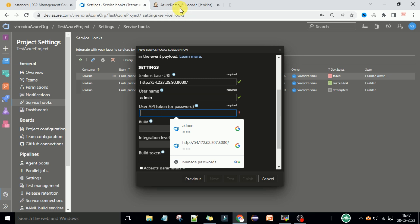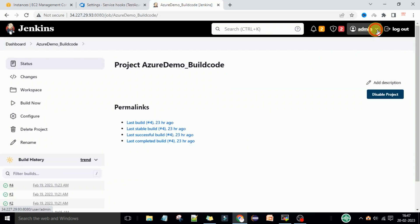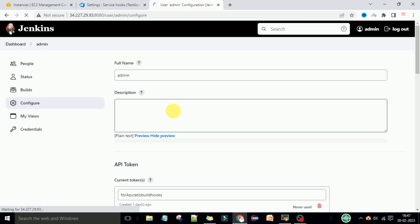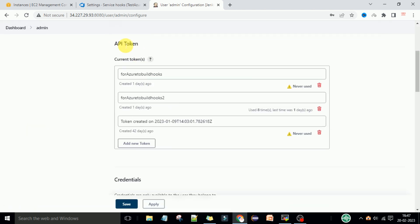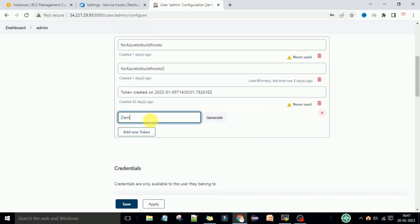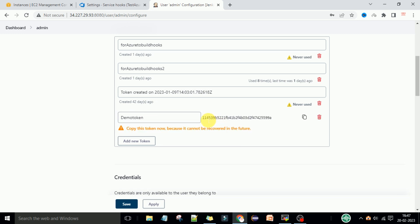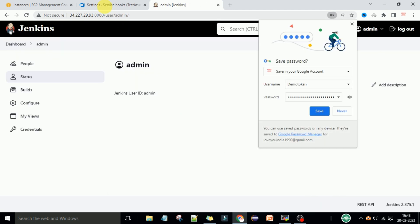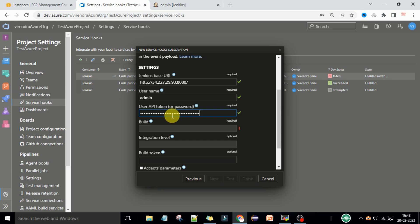Go to your Jenkins web UI, go to Admin, and under Admin go to the Configuration section. Under Configurations you can see the API token option. Select 'Add new token', name it 'demo token', and generate the token. Copy this token, then apply and save in Jenkins. Come back and paste the API token here in Azure DevOps.